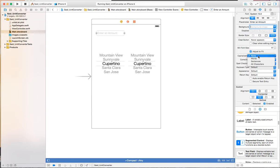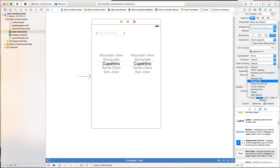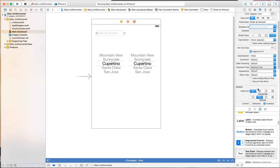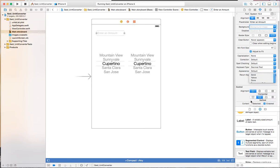You can specify whether you want everything to be capitalized — I'm going to use it for numbers so I don't need that. You can choose autocorrection, spell check, and what kind of keyboard you want: an ASCII keyboard, a number pad, number and punctuation, or a decimal pad. I want a decimal pad. You can also set the appearance as dark or light, and what you want the return key to say — you can say 'Done' or 'Go'. Let's use 'Done'.